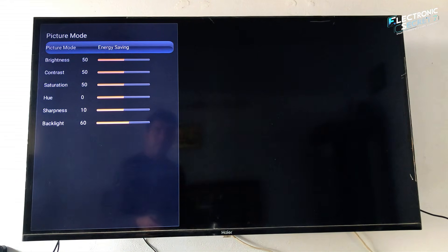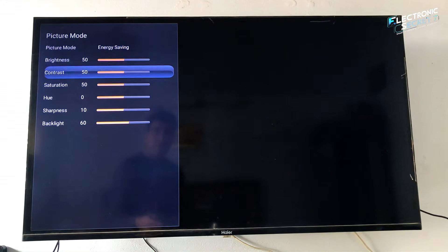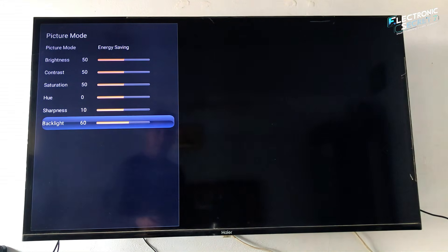If this helps you open and access the Android TV service menu, hit like, subscribe, and comment your TV brand below. I will help you enter the right service menu for your model.